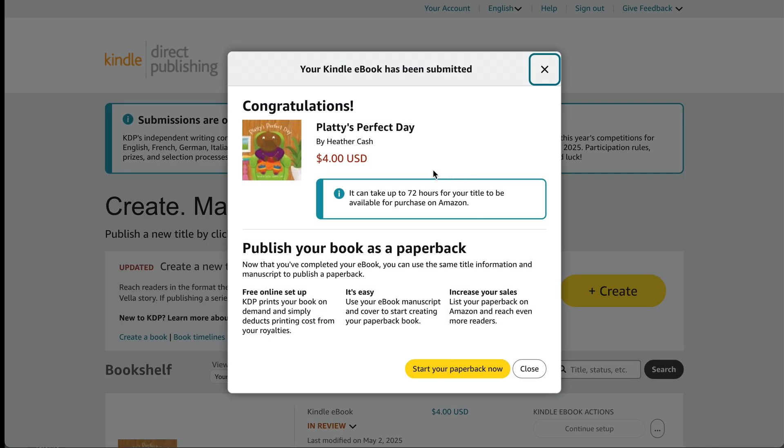So now I just have to wait up to 72 hours for it to be available for purchase on Amazon.